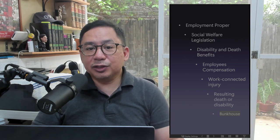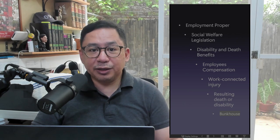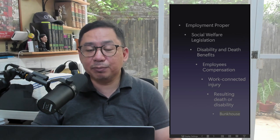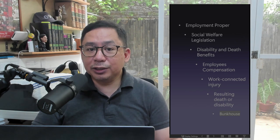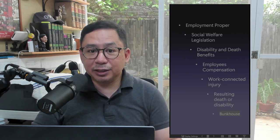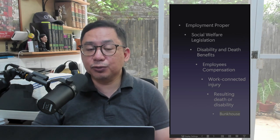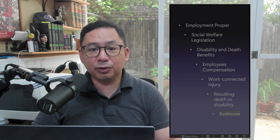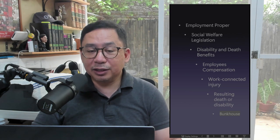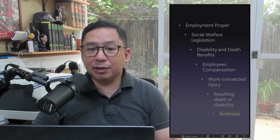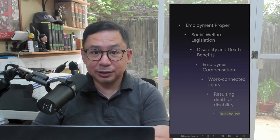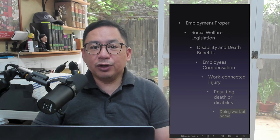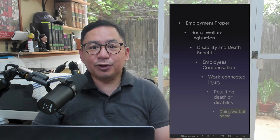The Bunkhouse Doctrine: Where the employee is required to stay in the premises or in quarters furnished by the employer, injuries sustained therein are deemed to have arisen out of and in the course of employment, regardless of the time when it happened, hence it is compensable.